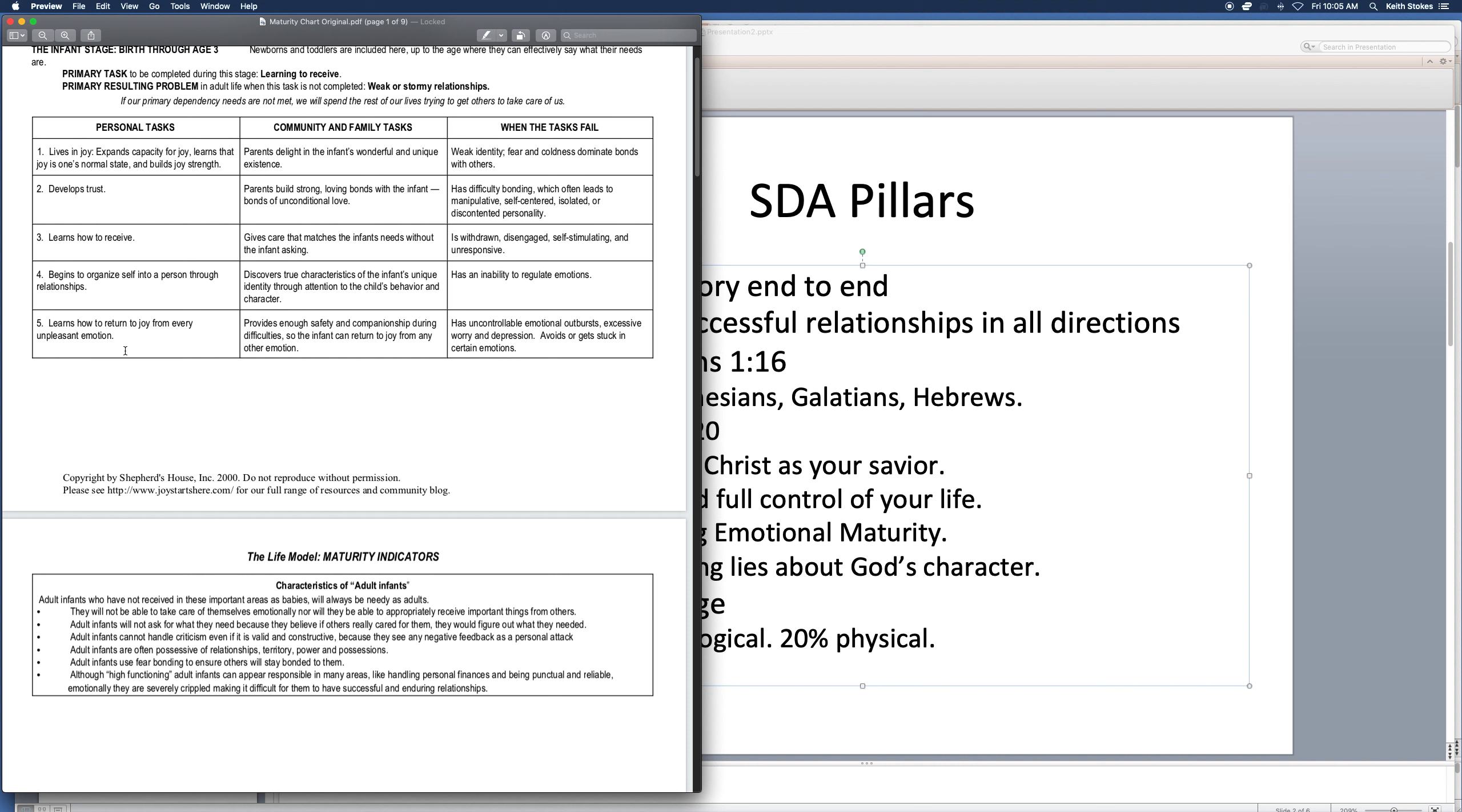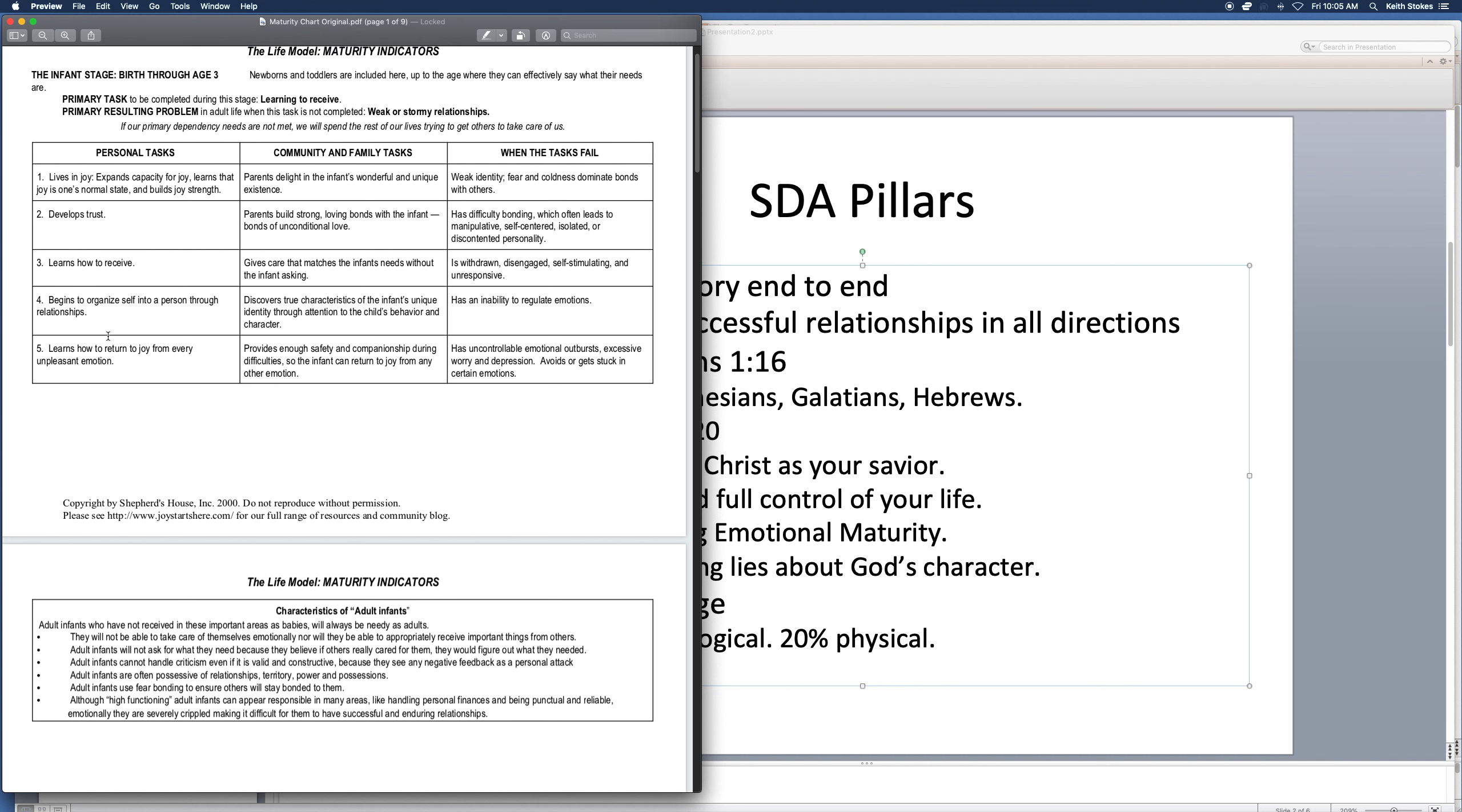Number five, if you haven't learned how to get back to joy from every negative emotion, which is shame, hopeless despair, fear, anger, disgust, and sadness, within 90 seconds, which you're supposed to learn ideally by age three, you're going to have uncontrolled emotions. What are you going to have? More cortisol.